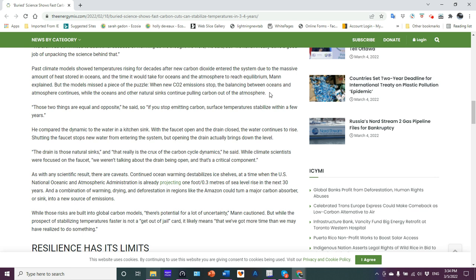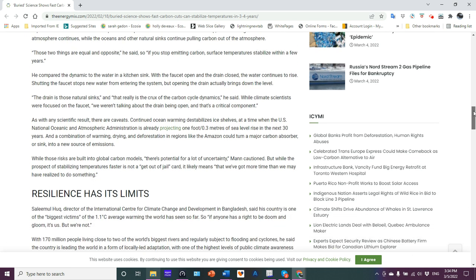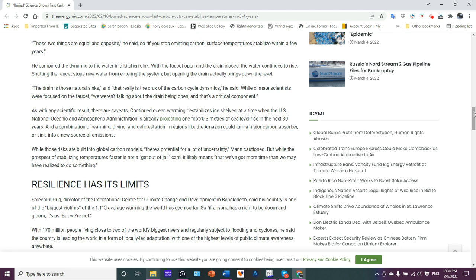The models missed the piece of the puzzle. When new CO2 emissions stop, the balancing between ocean and atmosphere continues while the oceans and other natural sinks continue pulling carbon out of the atmosphere. Wrong! The oceans have heated up. Gas solubility decreases with increased water temperature. So this just reflects a total lack of understanding of a simple principle of science. So that is just complete, that's just poor science to say that thing. And to say those two things are equal and opposite? No, wrong, wrong, wrong, wrong, wrong, wrong. If you stop emitting carbon, surface temperature is stabilized within a few years. No! Again, I sound like a broken record here, but how many times do I have to say that the ocean here, and let's not forget, we're warming the atmosphere. We're going to still be releasing all this methane, which is going to drive up the warming even more so. He's obviously forgetting about that.